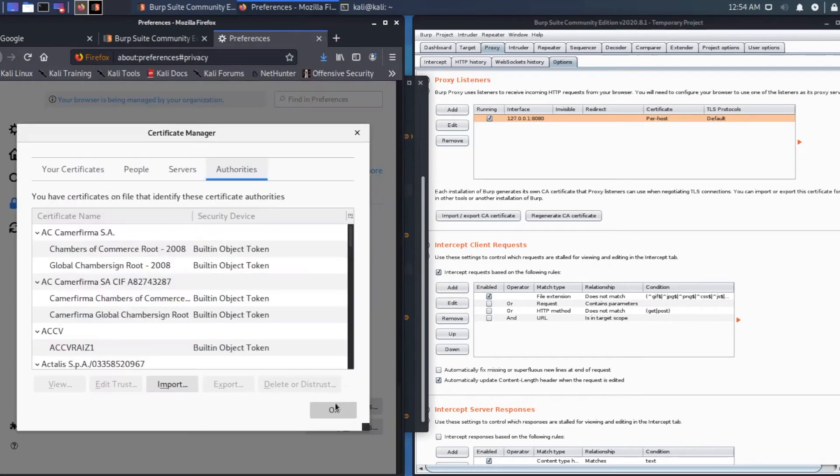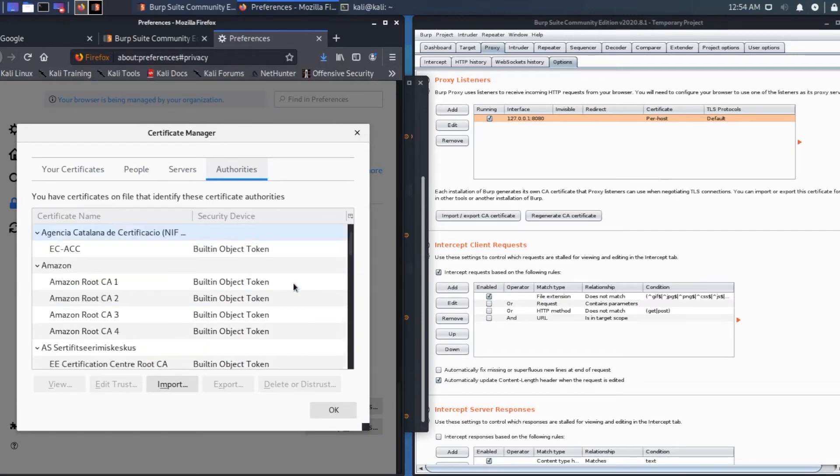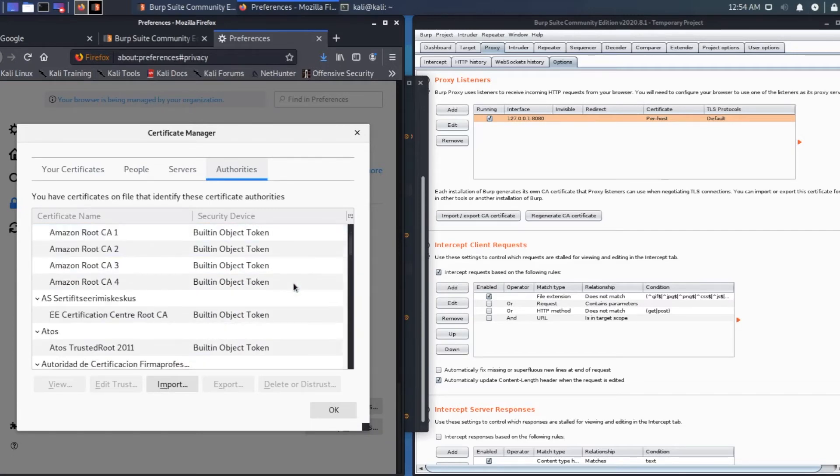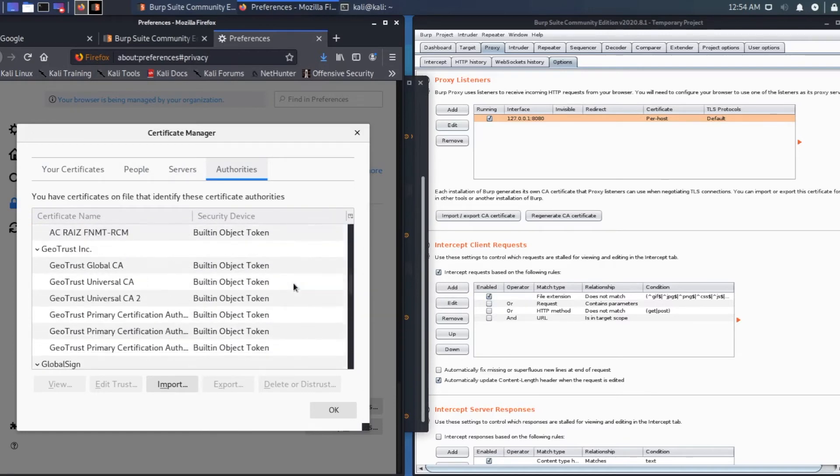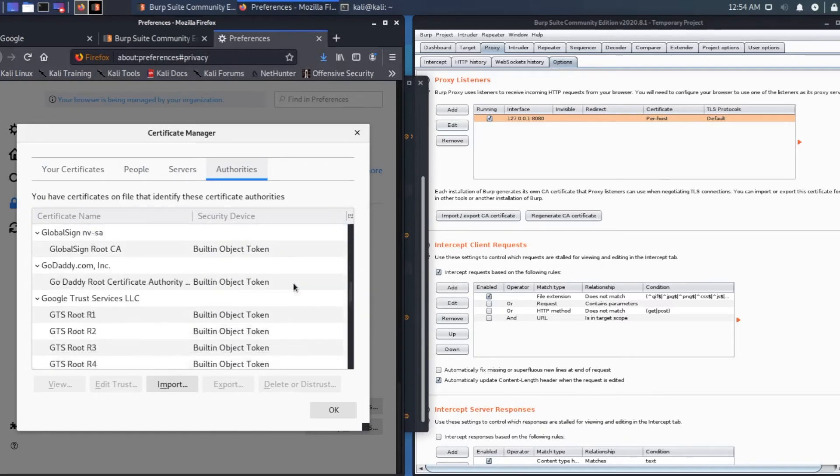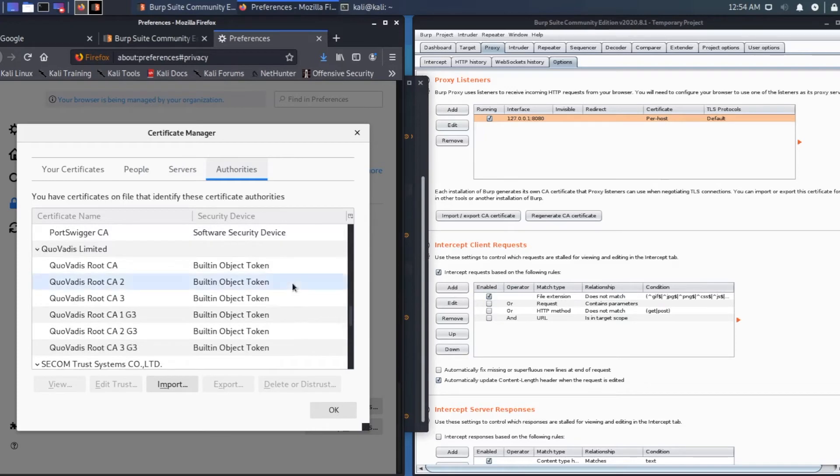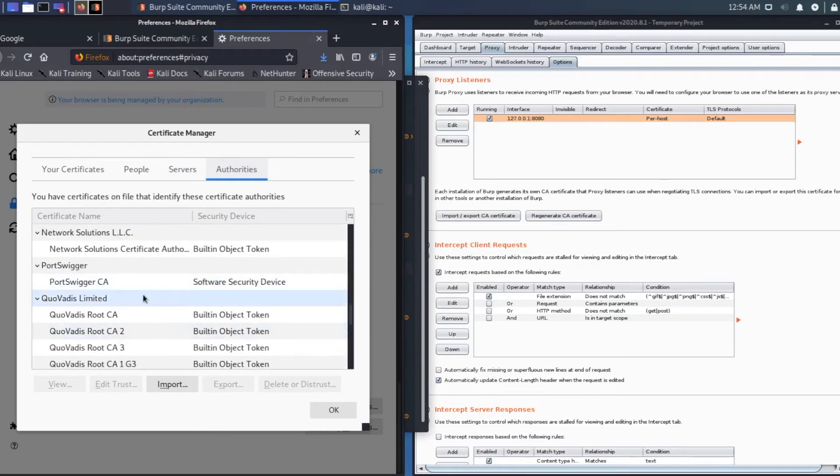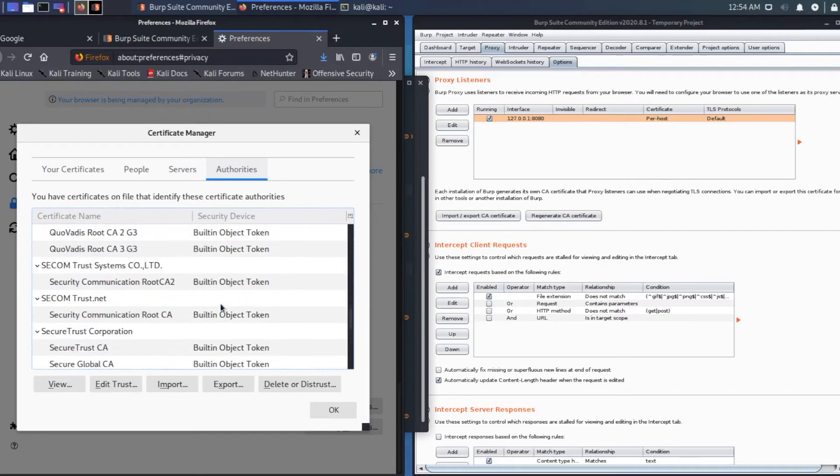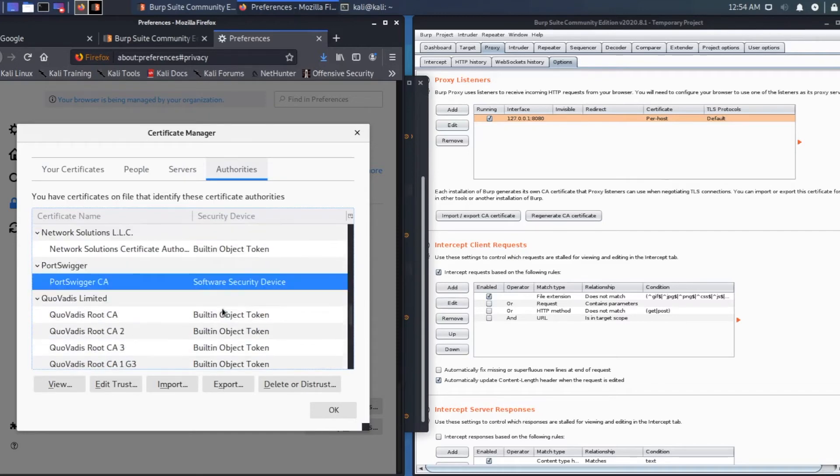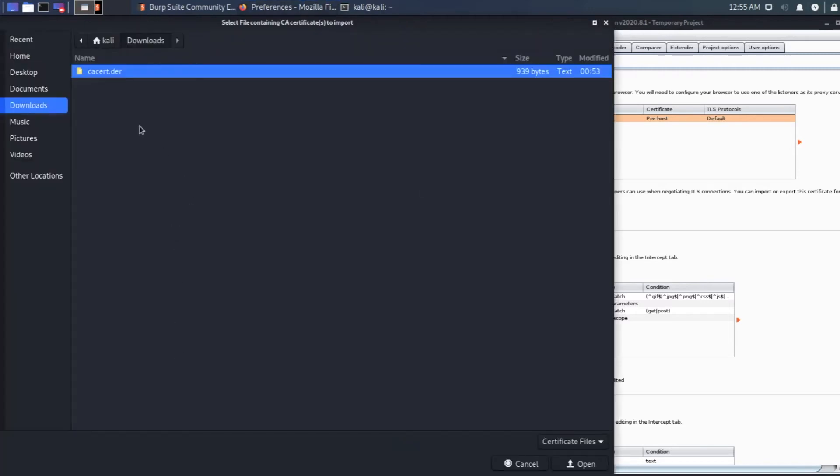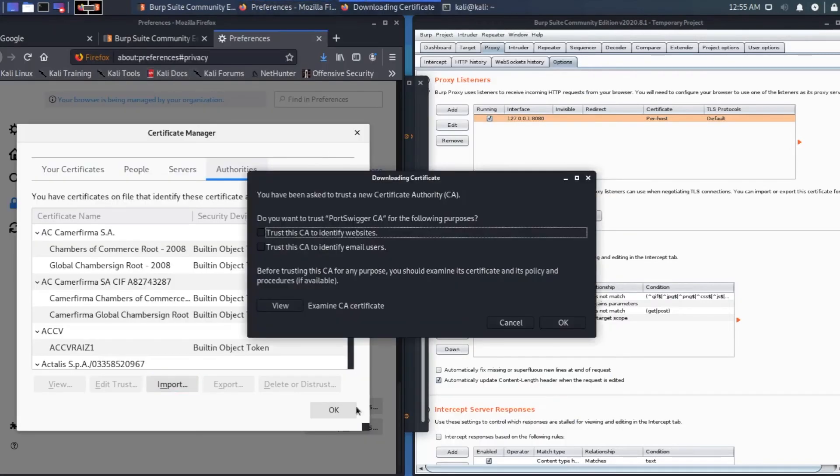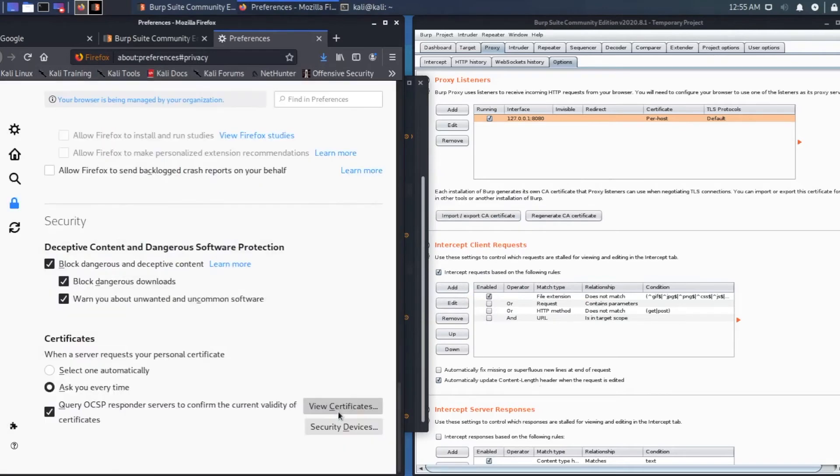Click on view certificates. Then go to, as you can see here, go all the way somewhere in the middle where it says PortSwigger CA software security devices. This one here. Click on import and the certificate will be downloaded. Select that and trust this CA certification. Click OK and then click OK.